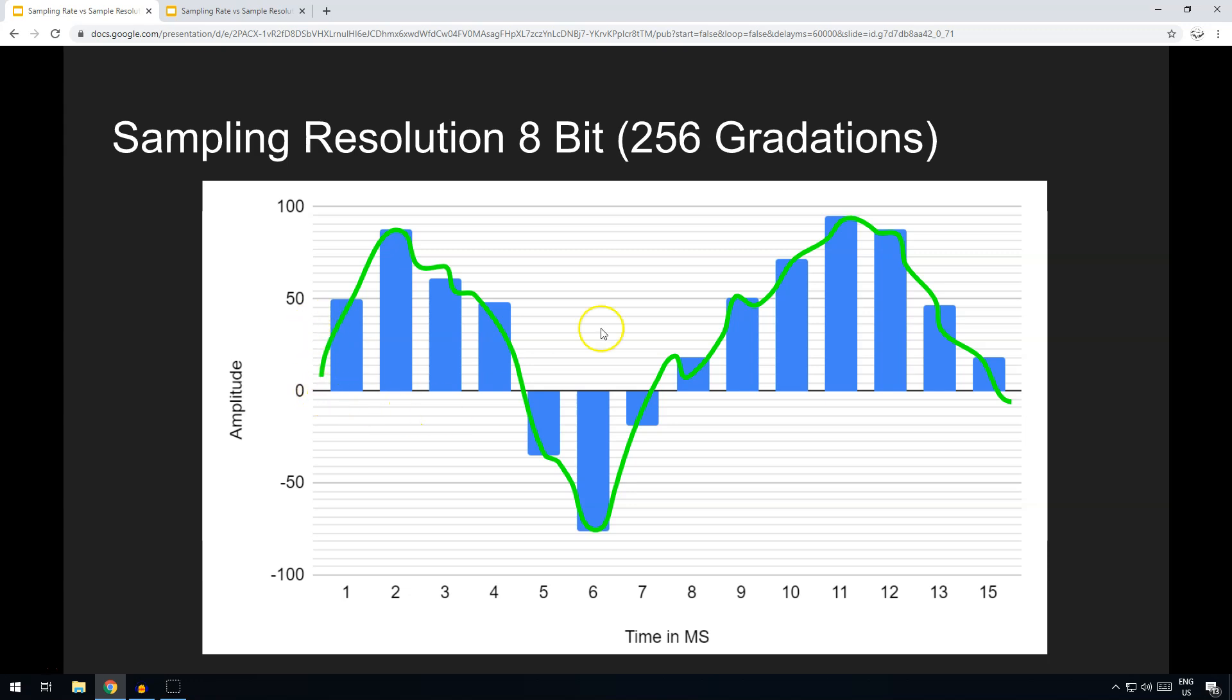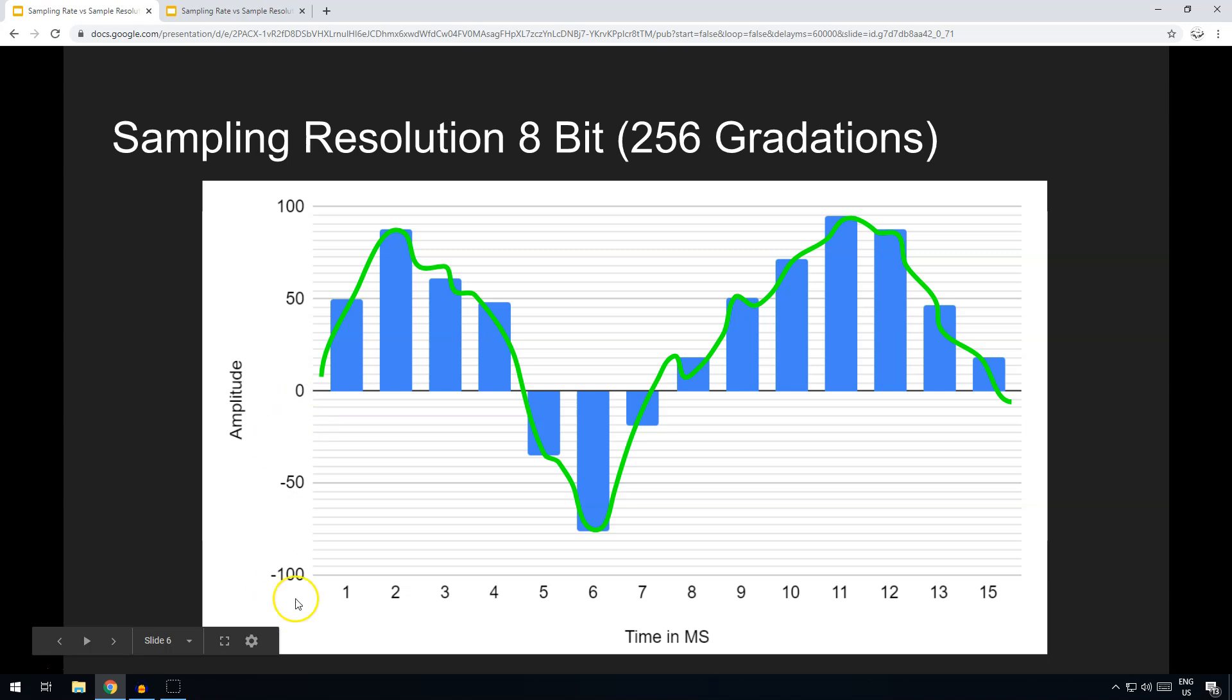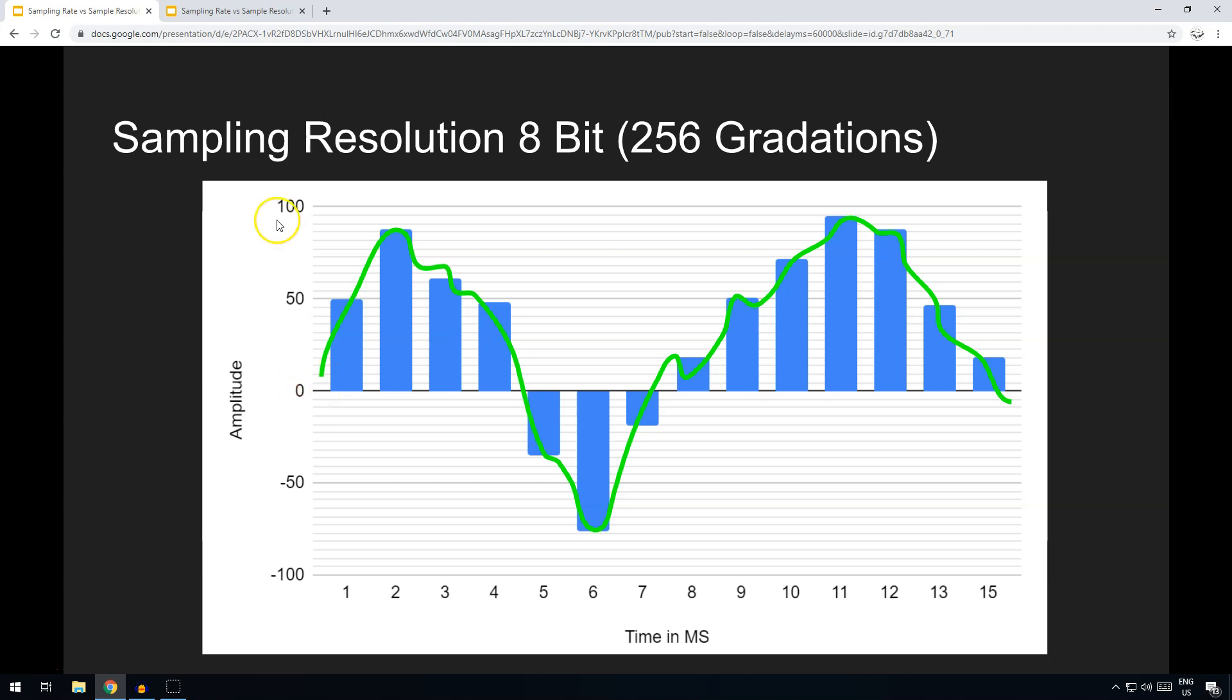So 8-bit allows us 256 different gradations. So this negative scale here, 127 possibilities; the positive scale here could be up to 127 possibilities in the positive. So each fraction of this 100 percent would be actually less than a percent. And you can see here that the wave is recorded far more accurately for an 8-bit resolution.